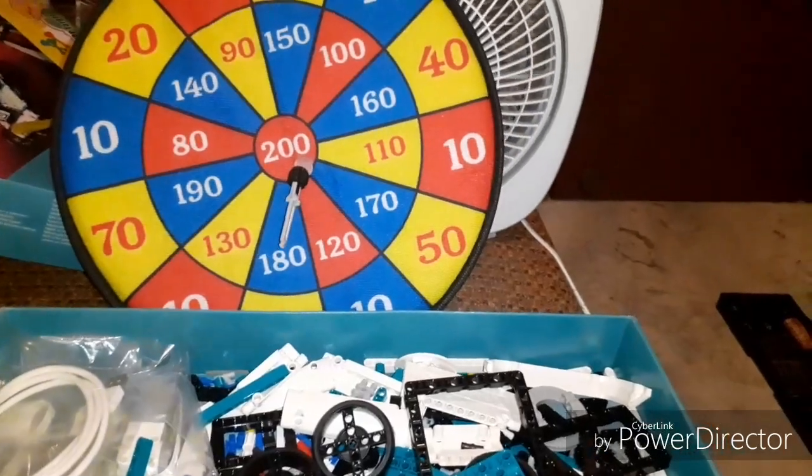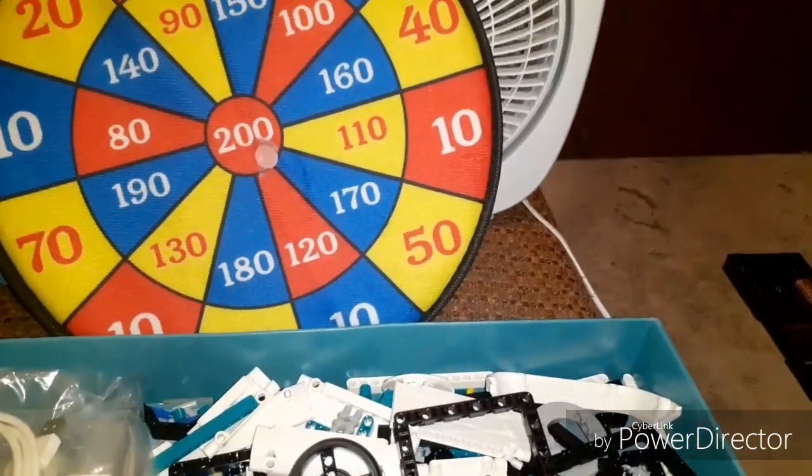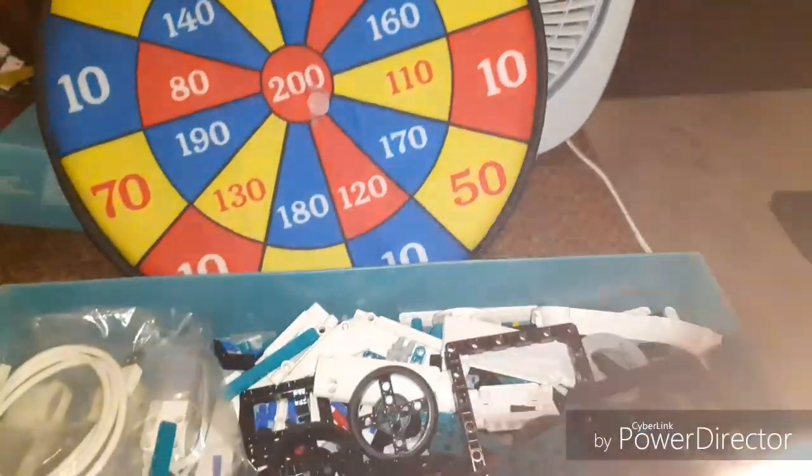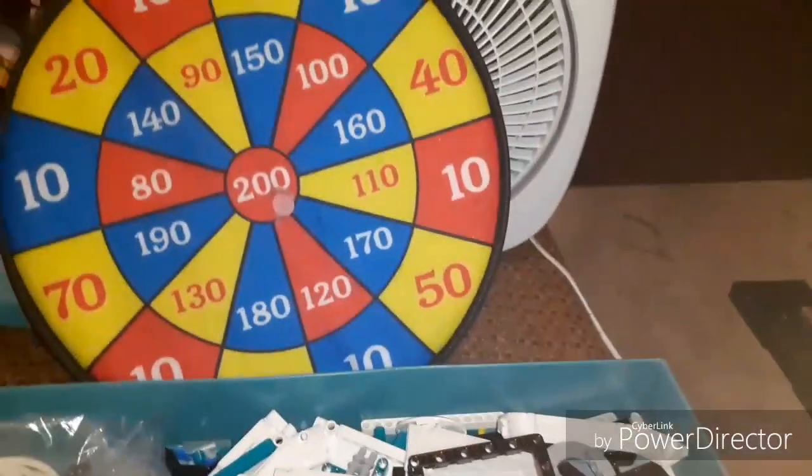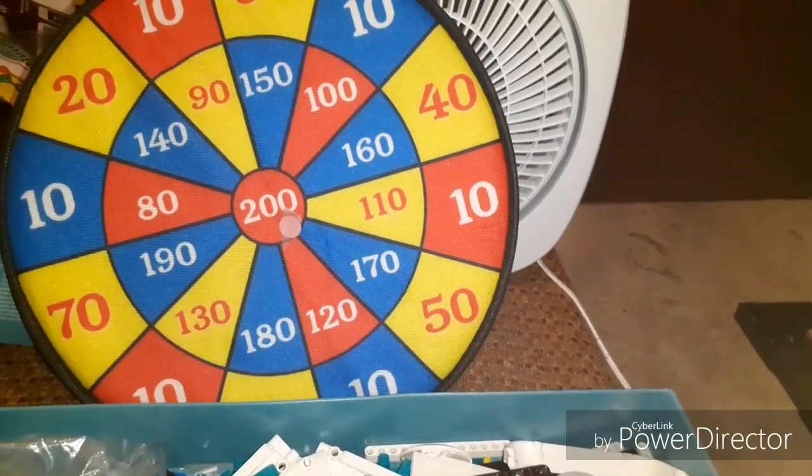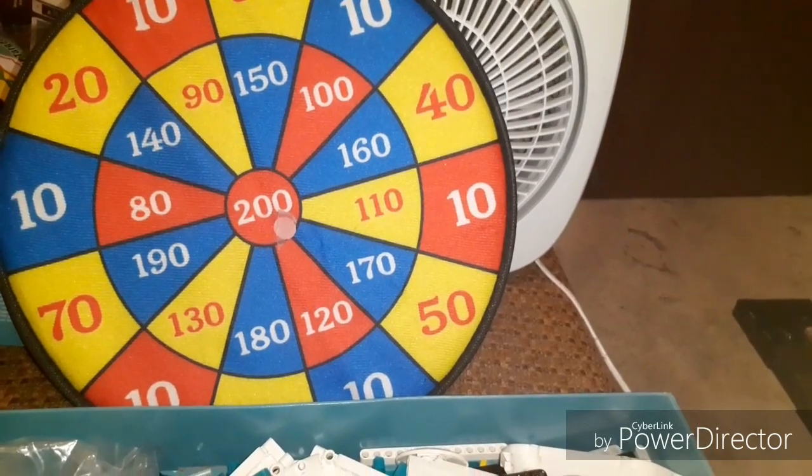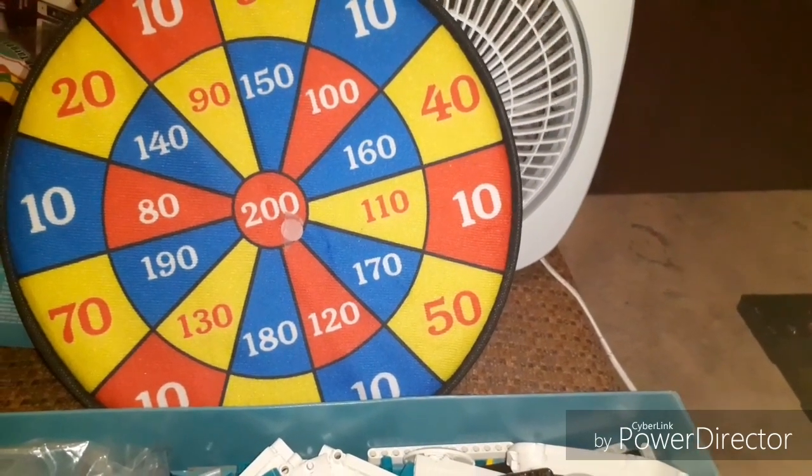It just gets a top score. This game is very quick. Thank you for watching.